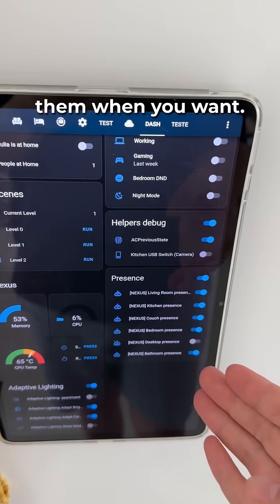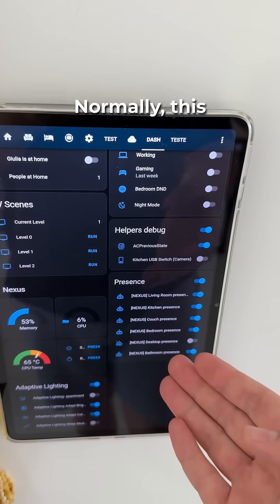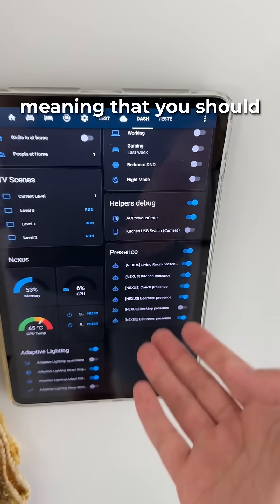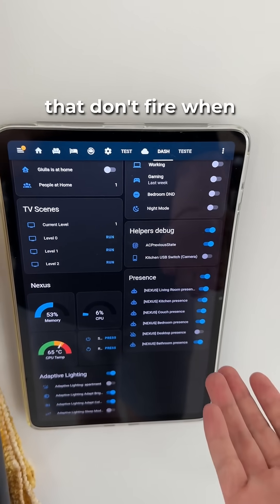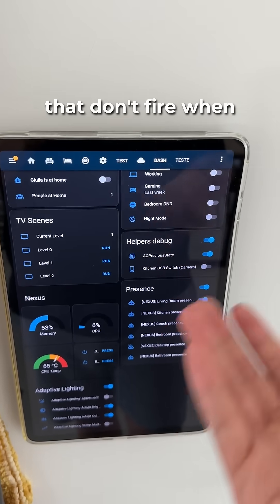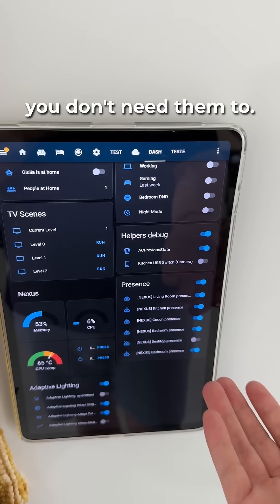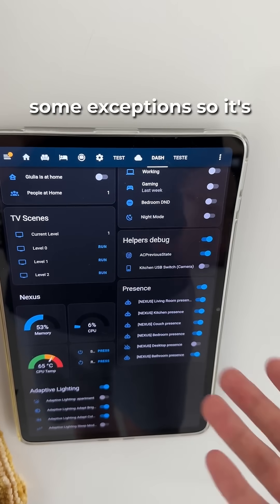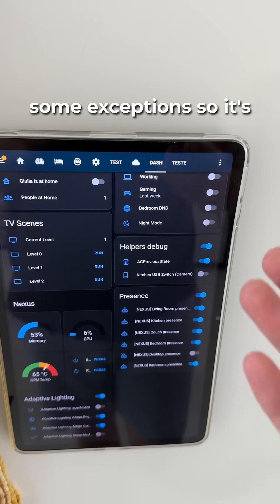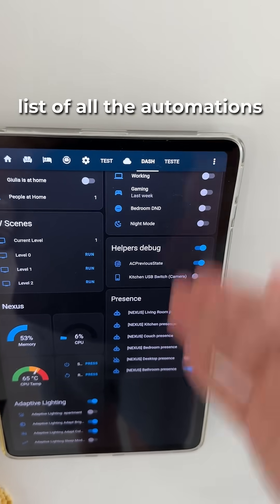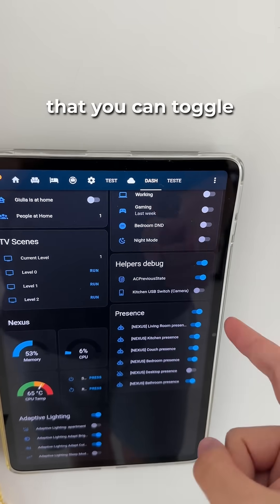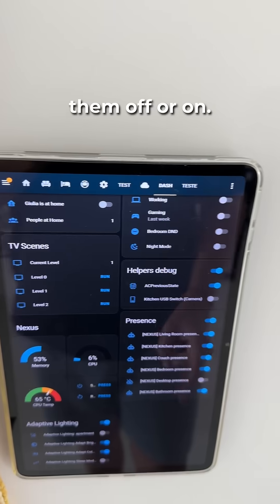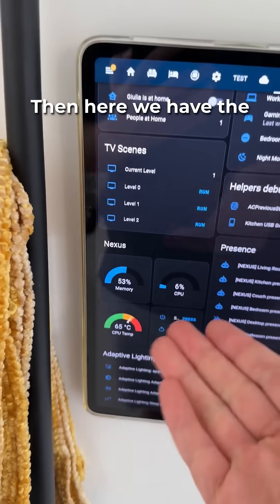Normally this isn't elegant — meaning you should always have properly built automations that don't fire when you don't need them to. But there are always some exceptions, so it's pretty good to have a list of all the automations that you have so that you can toggle them off or on.